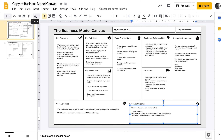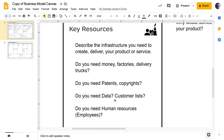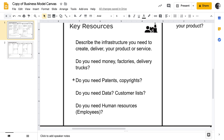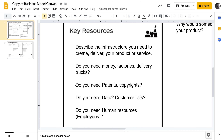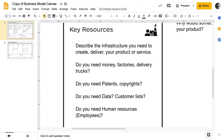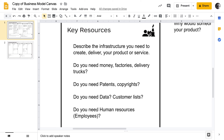Step six is the key resources you need to run your business — describing the infrastructure you'll need to create and deliver your product or service. Do you need money, factories, or delivery trucks? Or maybe your idea is more intellectual — you might need patents for a brand new invention or copyrights for software or a book. Do you need data? Many businesses generate money through data and lists. Do you need human resources, like a software developer?